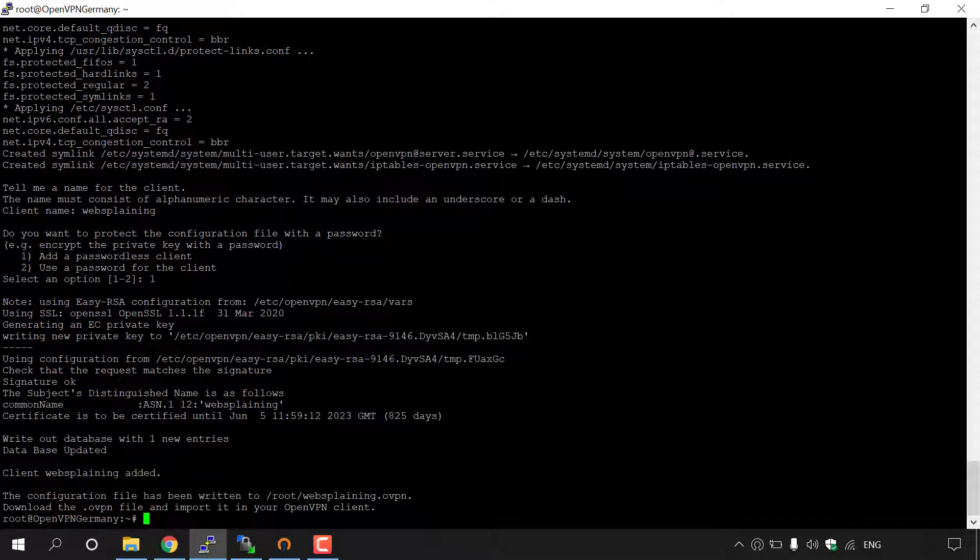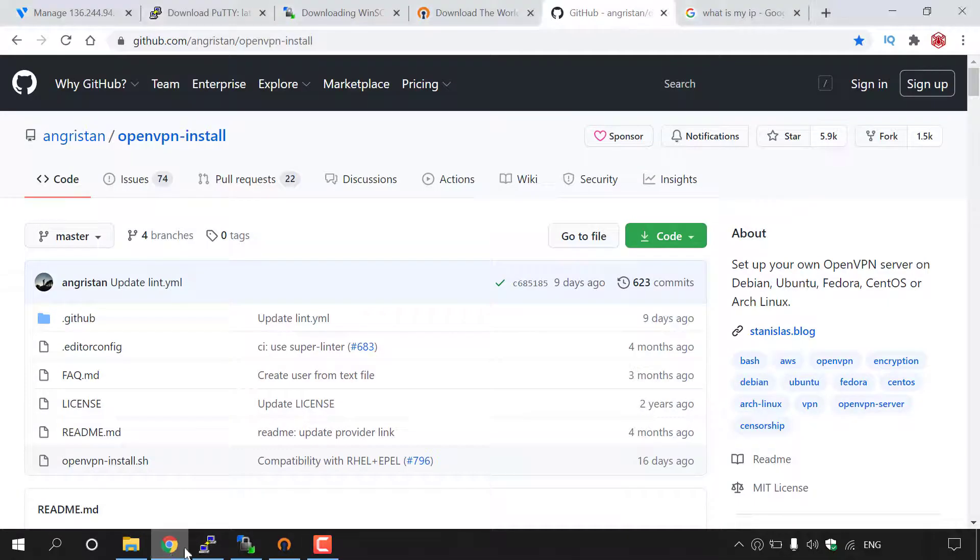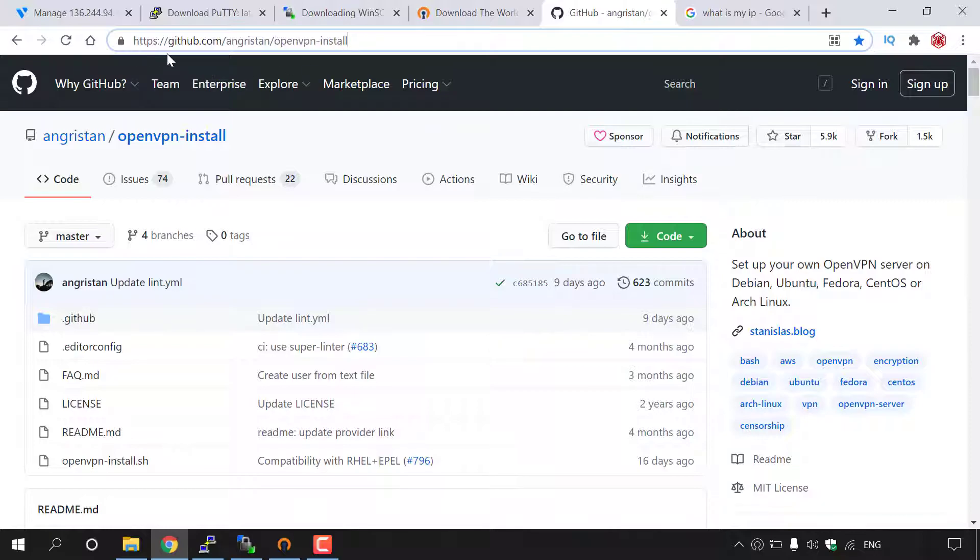To do this, simply open up your browser and navigate to the following URL address, which is https://github.com/Angristan/OpenVPN-install.